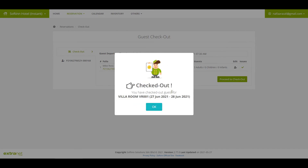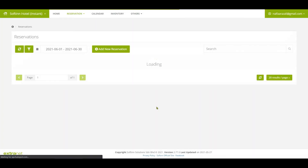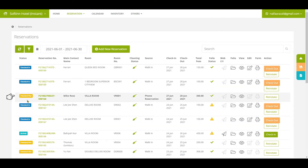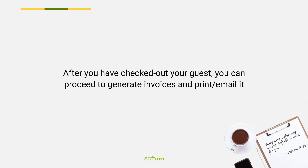You have successfully checked out the guest. After you have checked out your guest, you can proceed to generate invoices and print or email them to the guest.